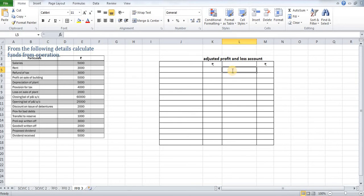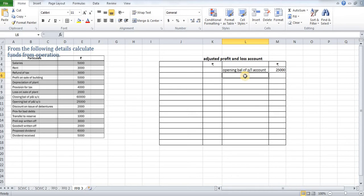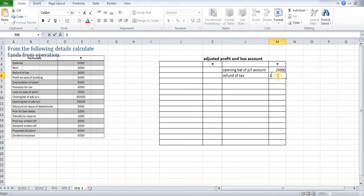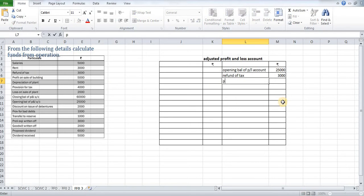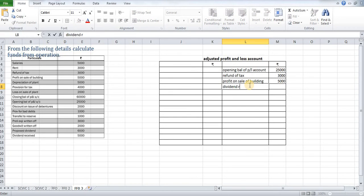The first item on the credit side is the opening balance of profit and loss account, which is $25,000. Next, we write the non-fund or non-operating income. The first item is refund of tax: $3,000. Next, non-operating income is profit on sale of building: $5,000. Next, non-operating income is dividend received: $5,000.